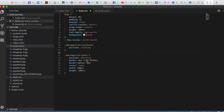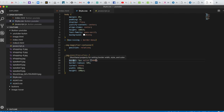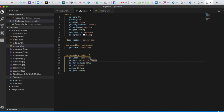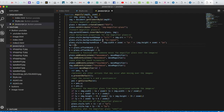Here I define another class, image-magnifier-glass, which we will be using in JavaScript. I set it to position absolute, border of 3 pixels solid black, border-radius 50 percent, cursor none, and then width and height.